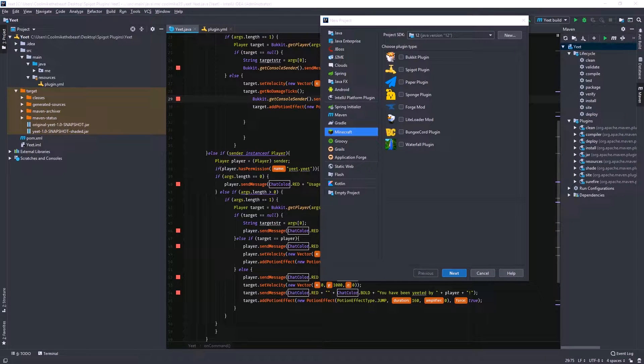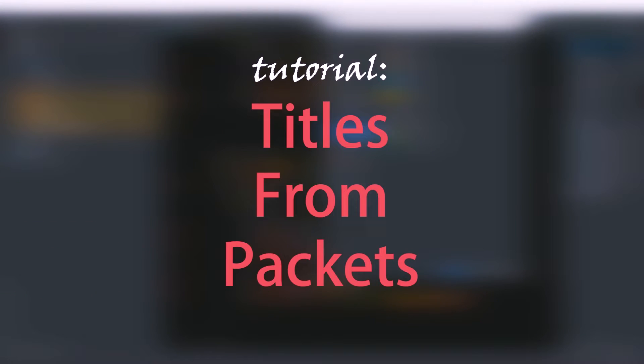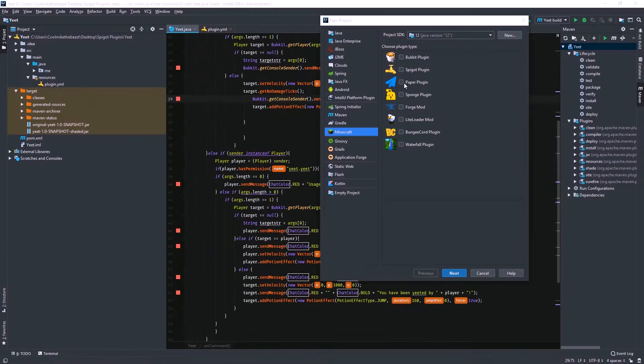Hey guys, today I'm going to be teaching you how to make titles from packets. I'm going to be showing you guys this in 1.12.